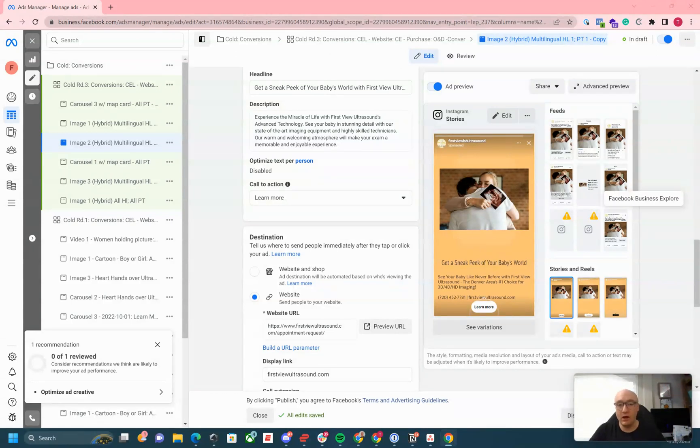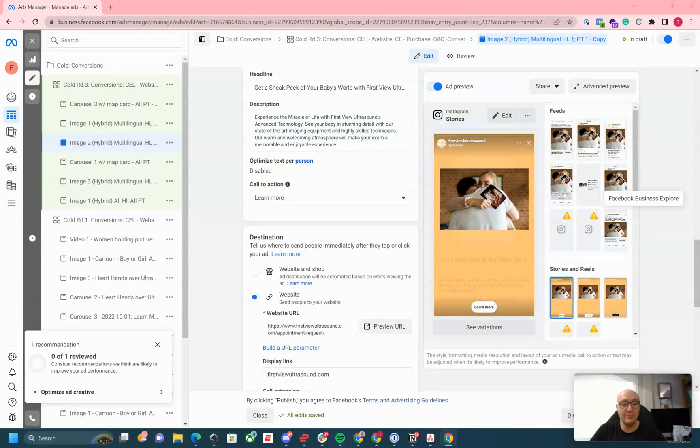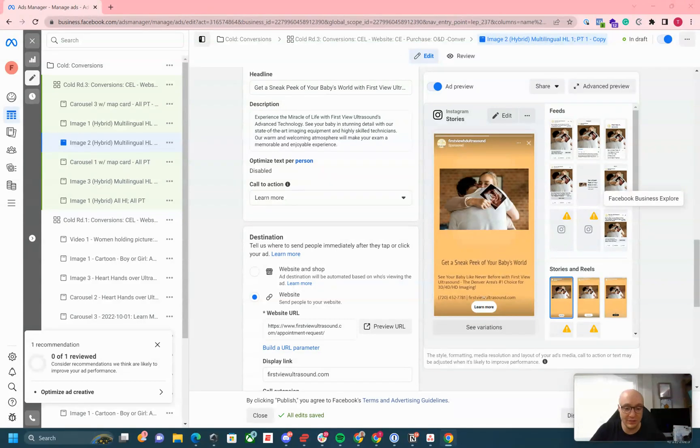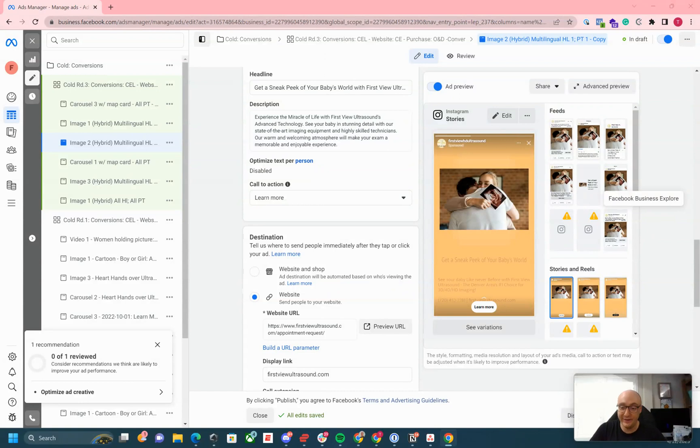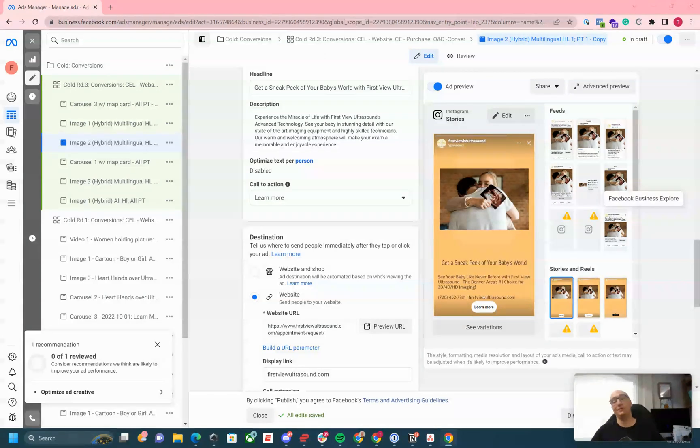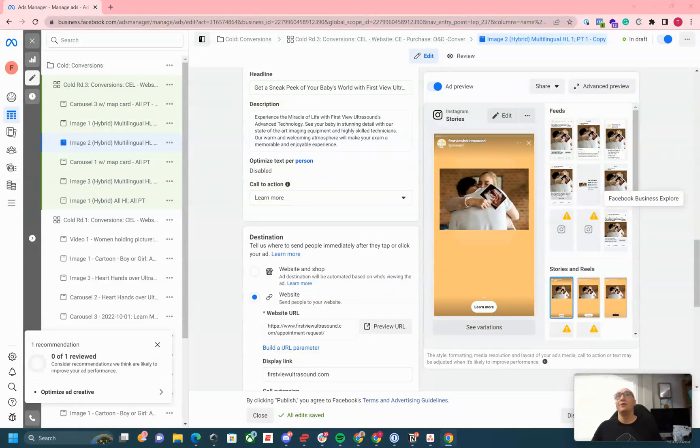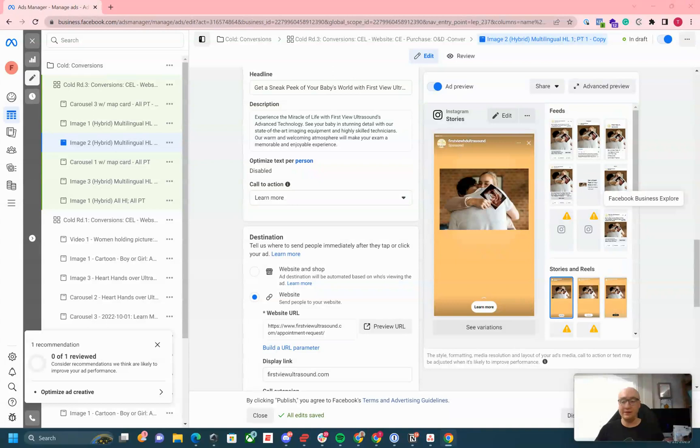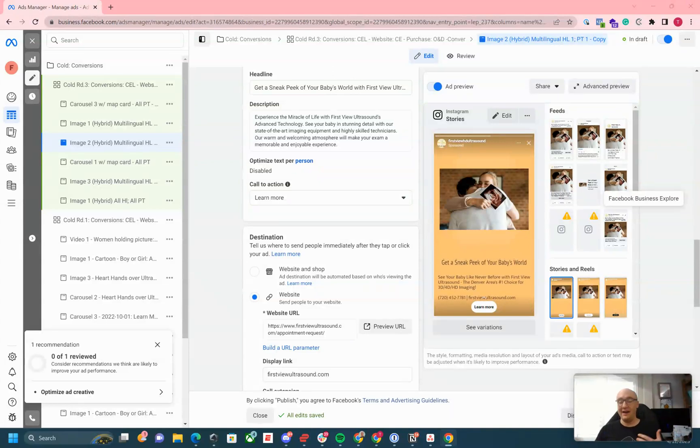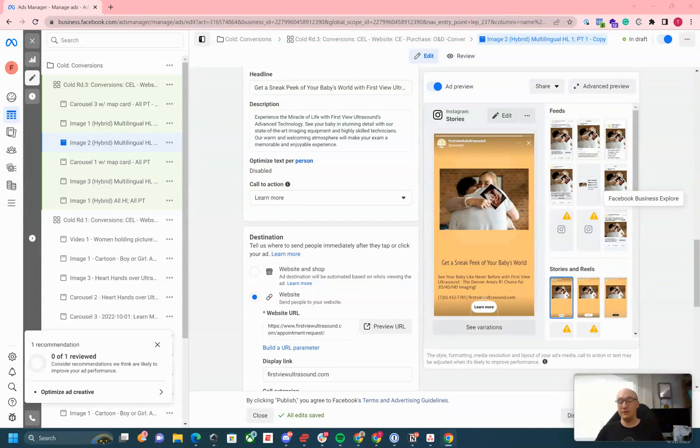Today we're going to talk about how to create multilingual variations of your ads. It's actually a really simple process. First, we'll talk about why that's important. Not everyone speaks English, not everyone speaks Spanish. If you're targeting people who speak different languages, this is the move.